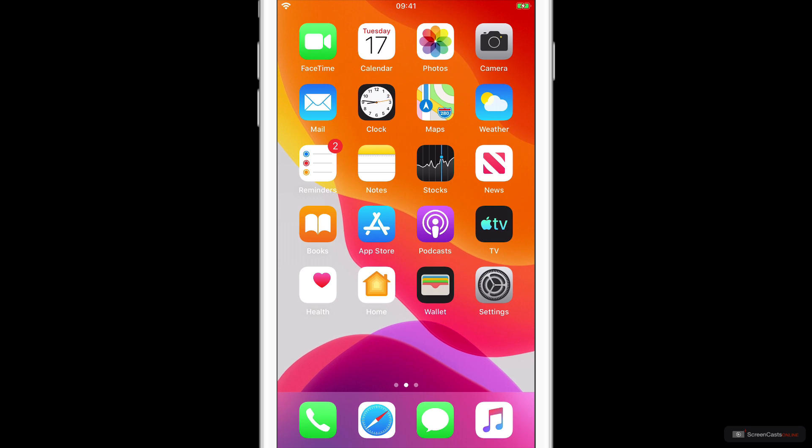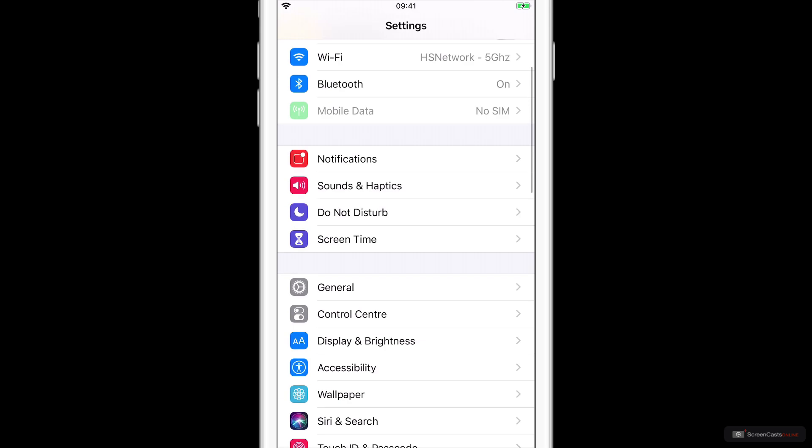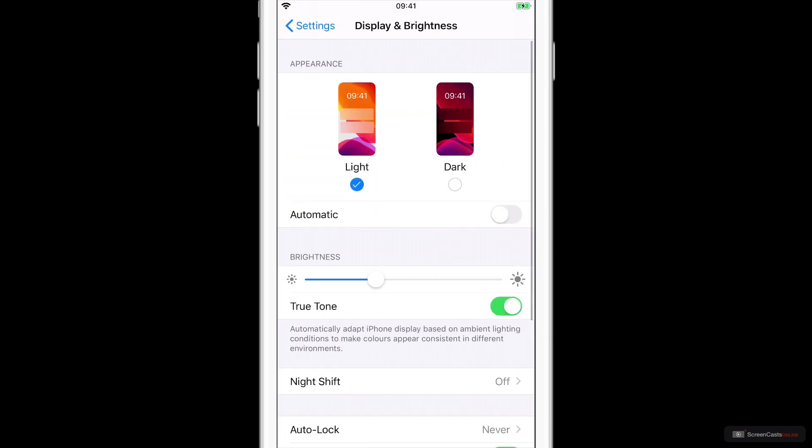To get to Dark Mode, if you just tap into Settings, there is an option when you install iOS 13 to switch on Dark Mode, but you can do it at this stage if you didn't do that during the installation process. If we swipe up and go to Display & Brightness, you'll see up at the top the new option for Dark Mode.